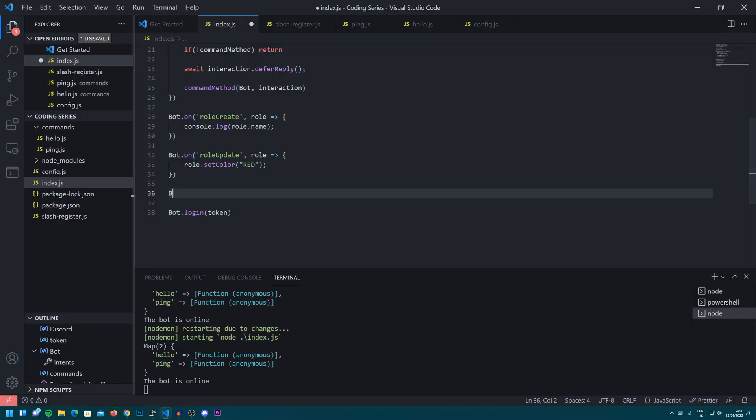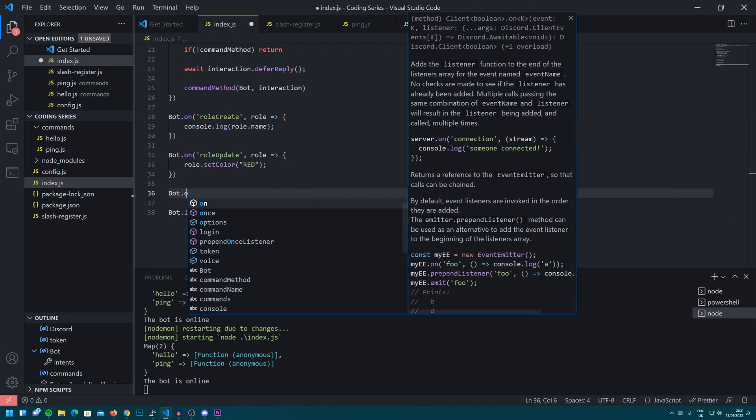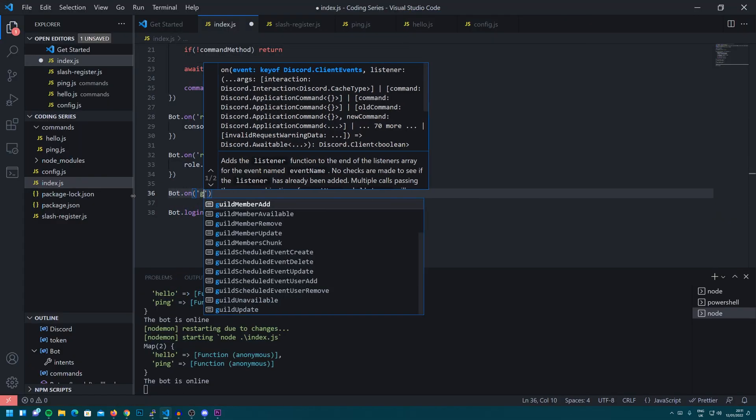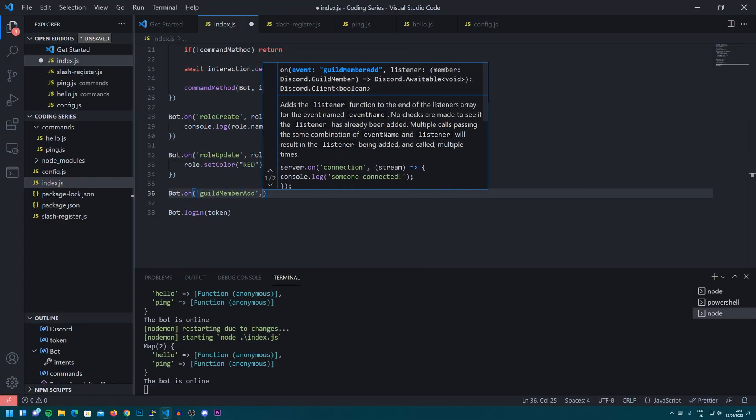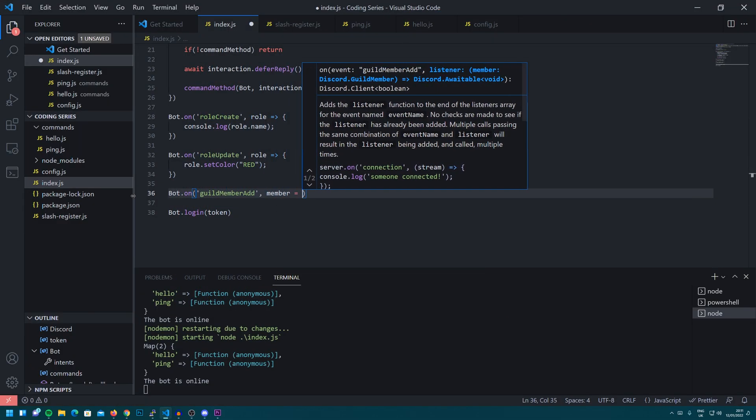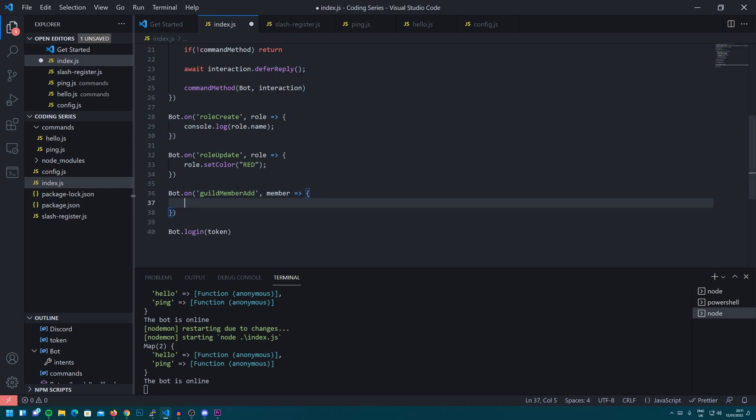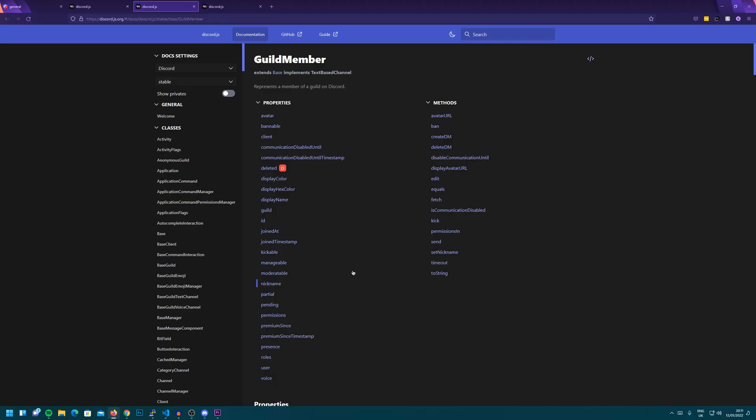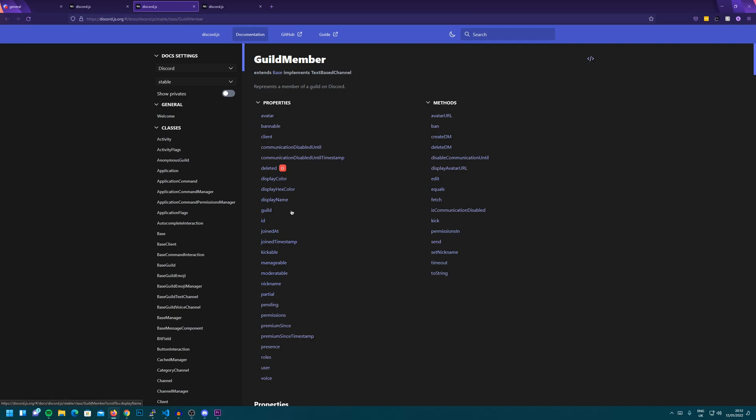You can have it so it's for every time a guild member joins. If we do for example bot.on guild member ad member. So we're taking in the member this time which is a guild member. We can look down here and see that we can see the members. I would want to mention the members username actually and I can't see it in here. So what I'm going to do is I'm going to take a look down these options and I can see the word user here.